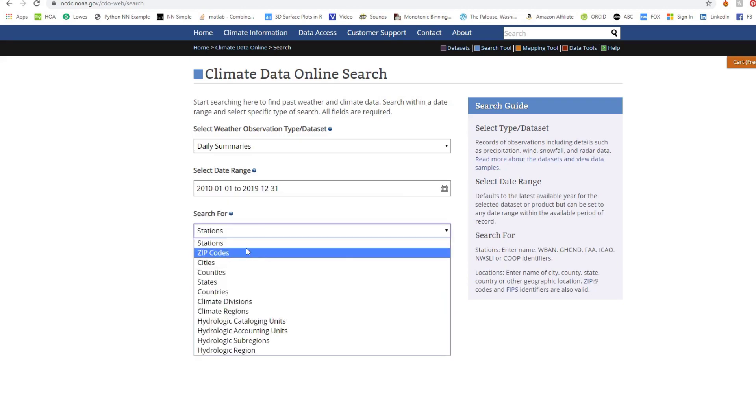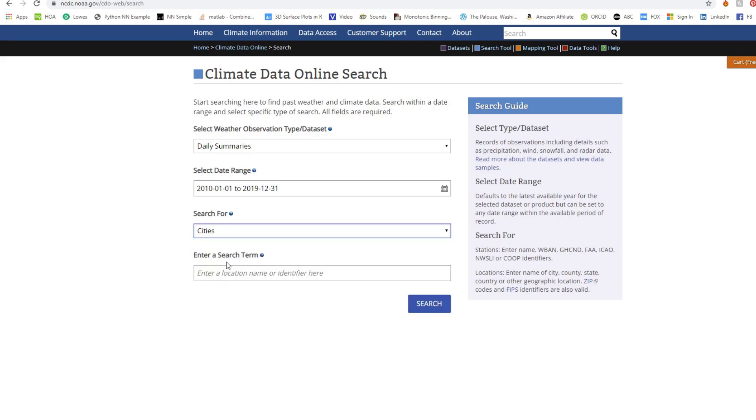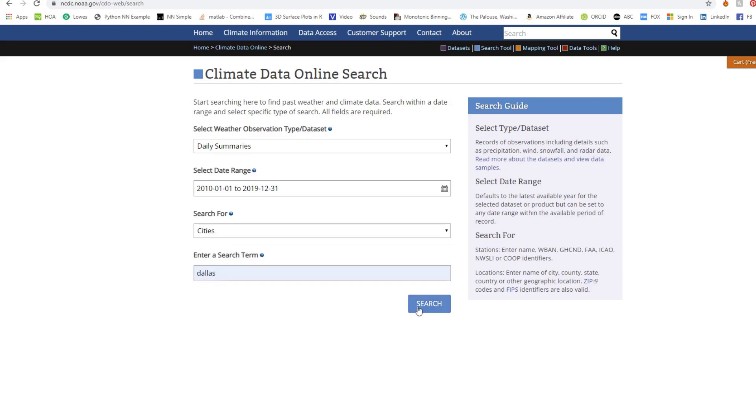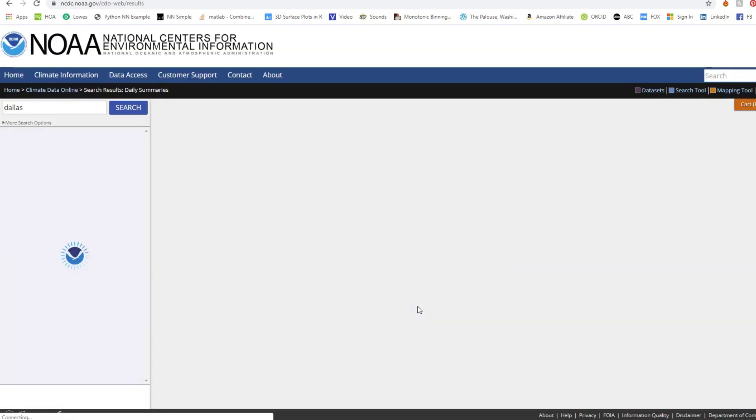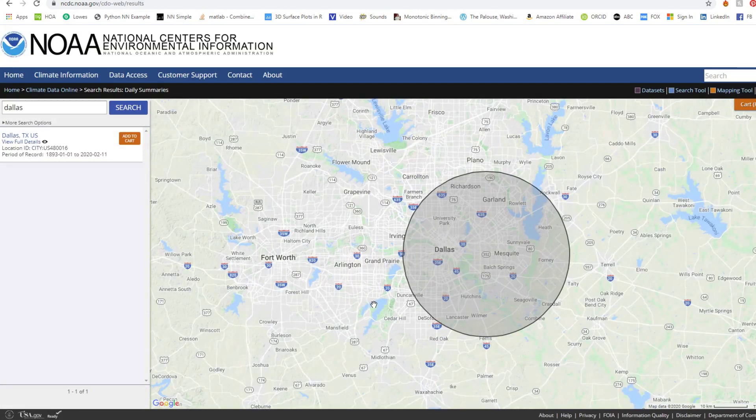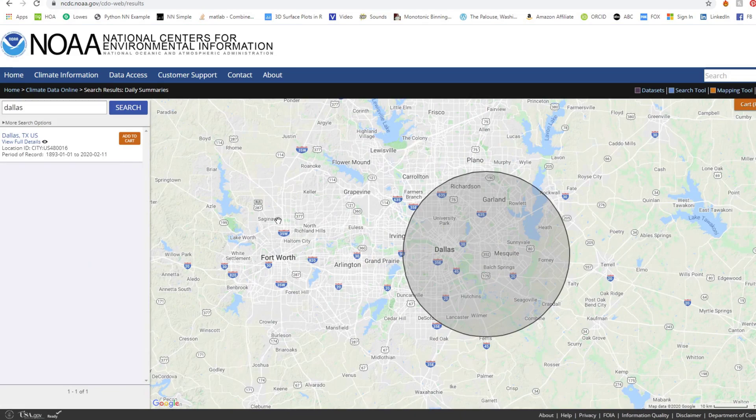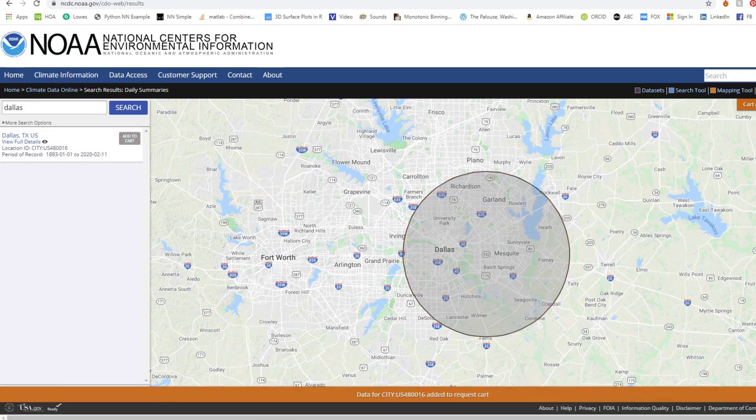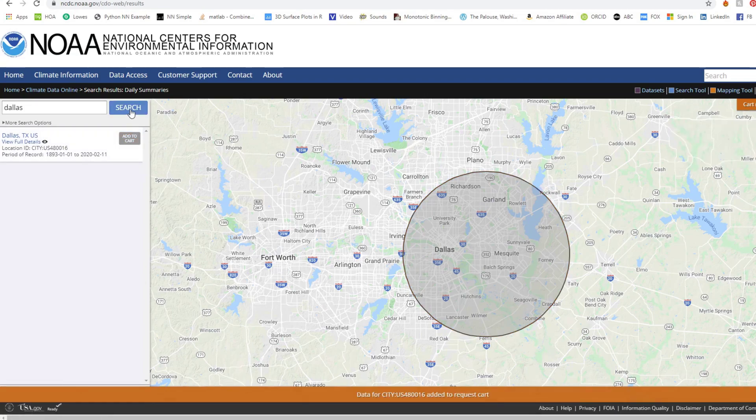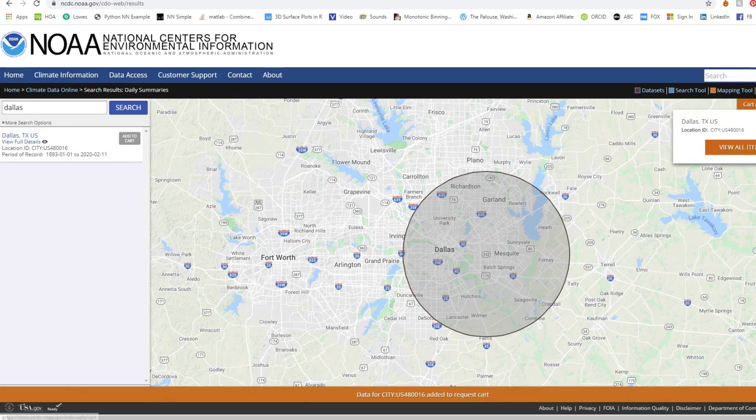Stations, cities, all that stuff. We can do cities here. We can type in a city. So we're going to do Dallas. And you hit search. It's going to give you this range to show you where it's at. Then you're going to hit add to cart. You'll see one up here. Then we're going to go over to the cart and hit view all items.